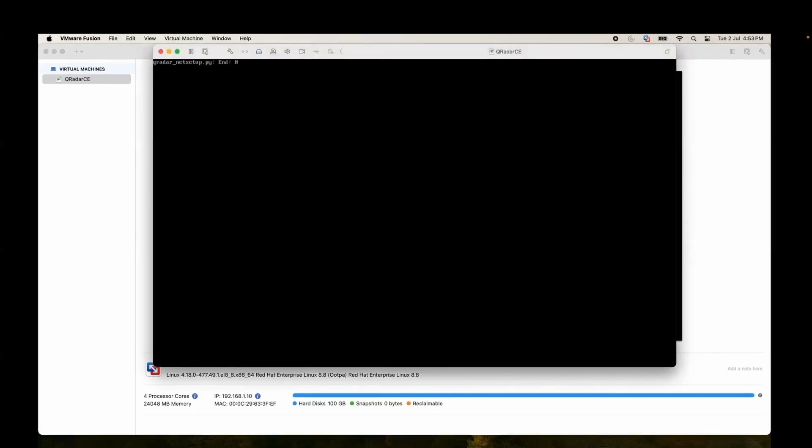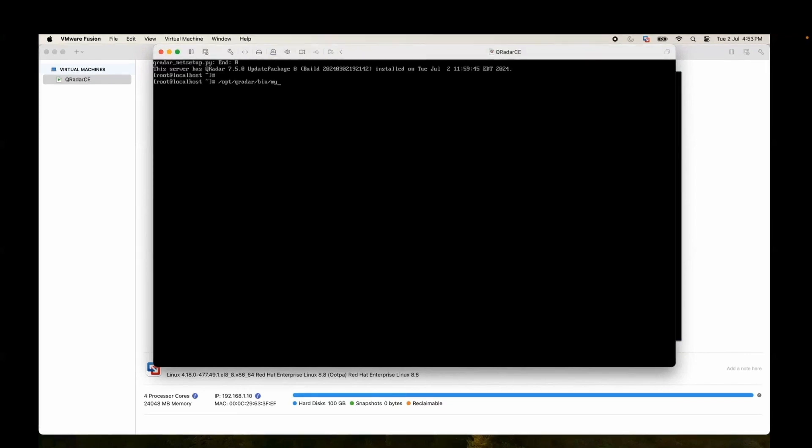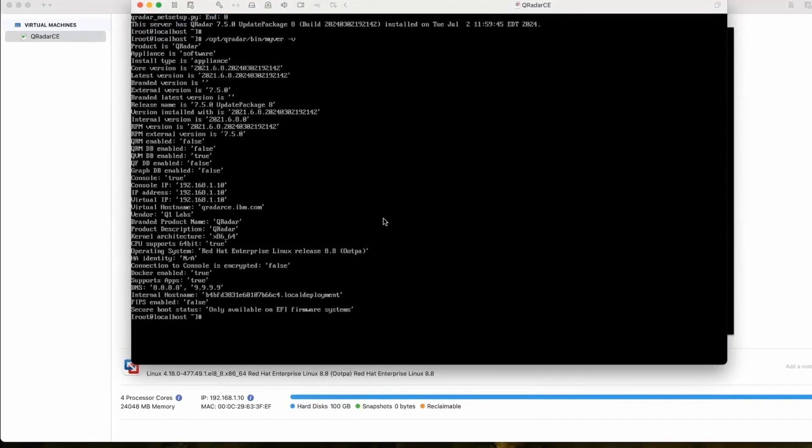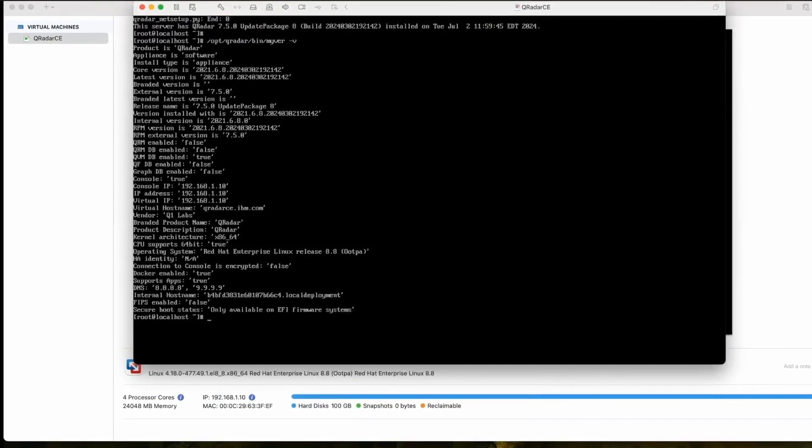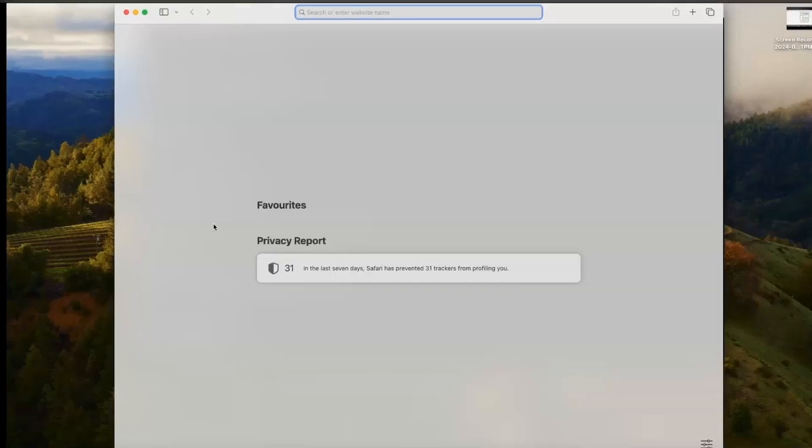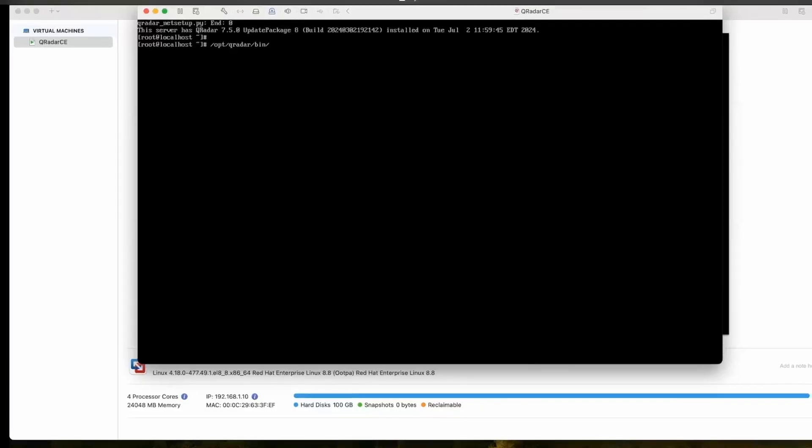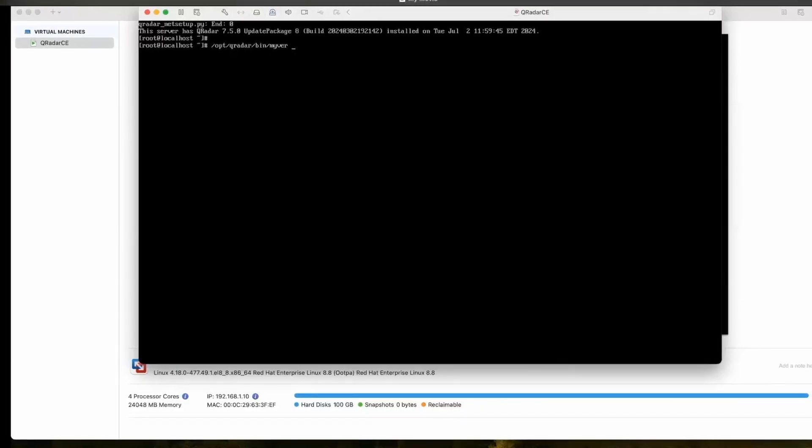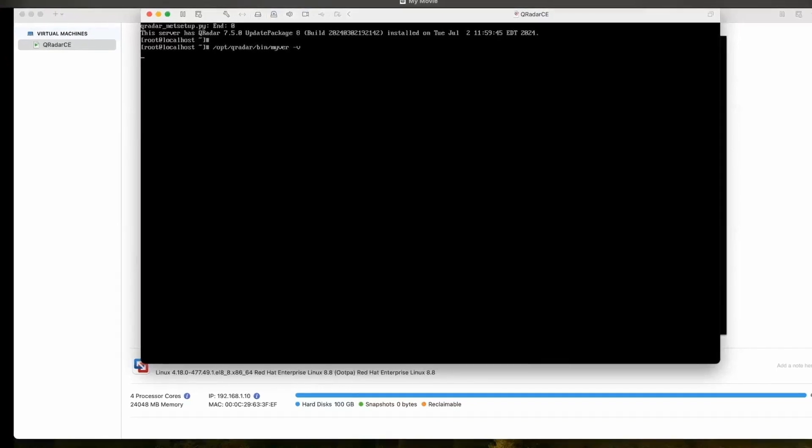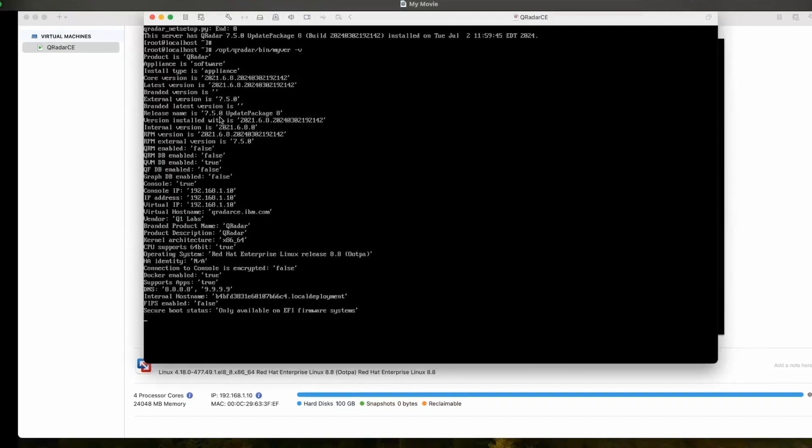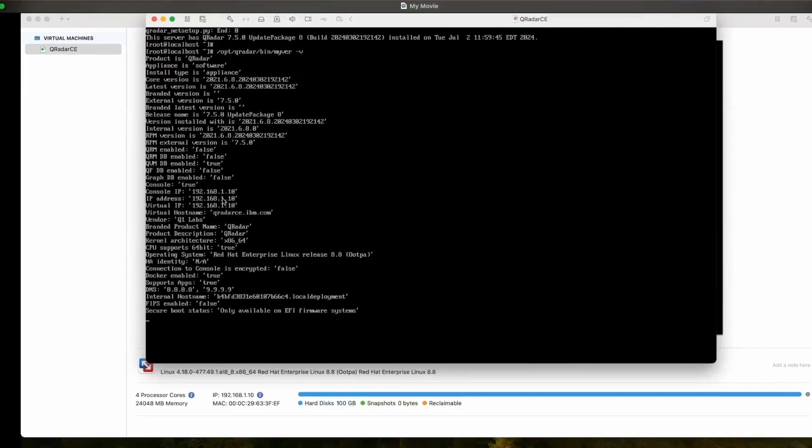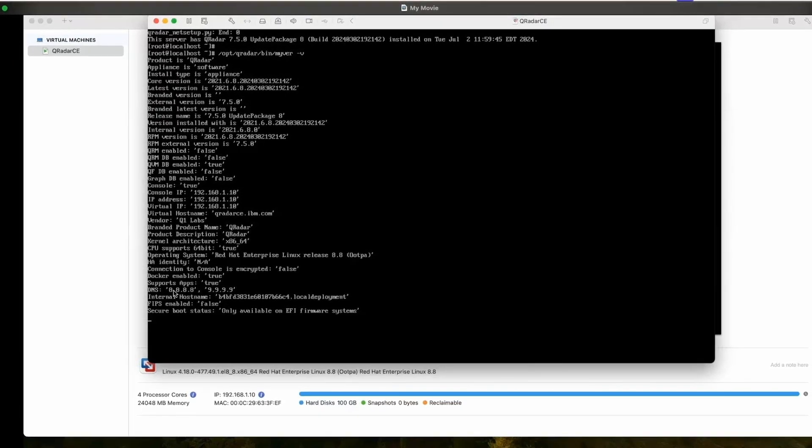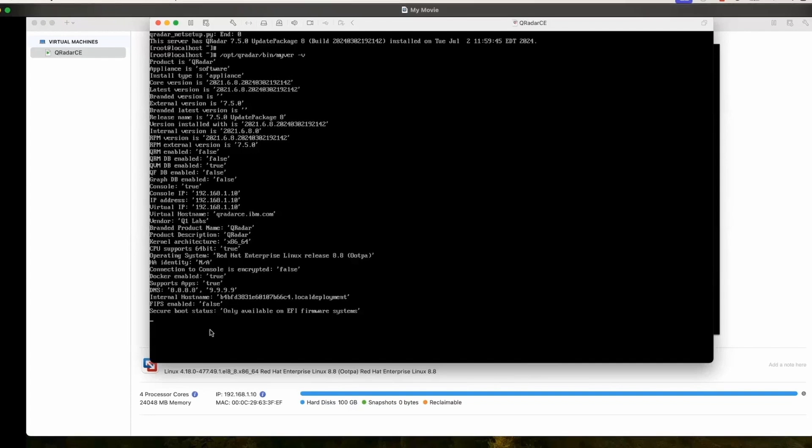Now you have QRadar ready to use. Let's just check the version through MyWare. See, it shows all the version and everything. The version installed is 7.5 update 8. Console IP is given, we can see DNS and all this.